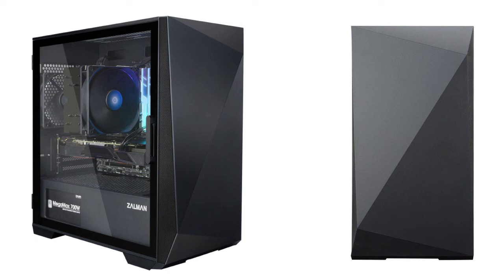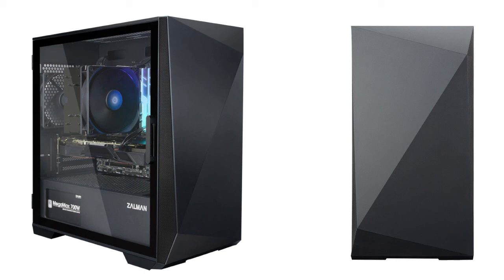In terms of other expansion slots, it supports a graphics card with a maximum height of 330mm, a CPU cooler with a maximum height of 160mm, and a power supply unit with a maximum depth of 210mm.